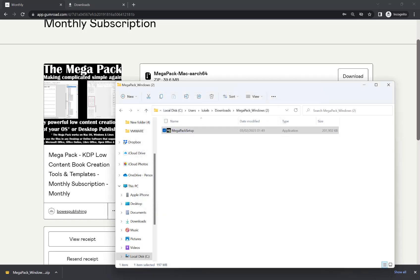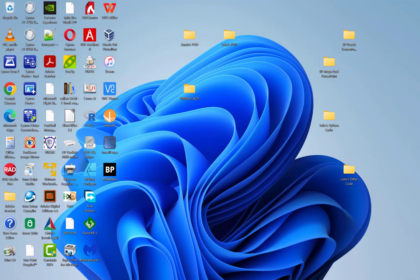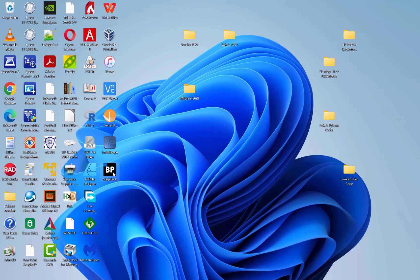And then if I show my desktop, see now I have the Megapack icon here. I double click to run it.